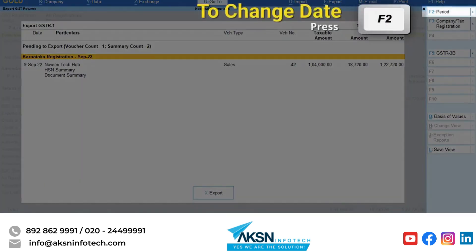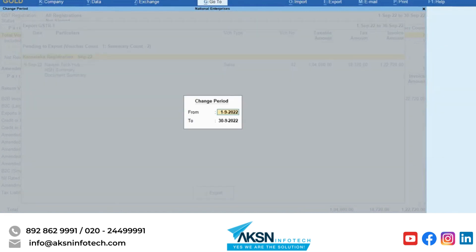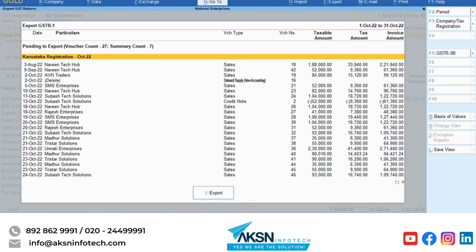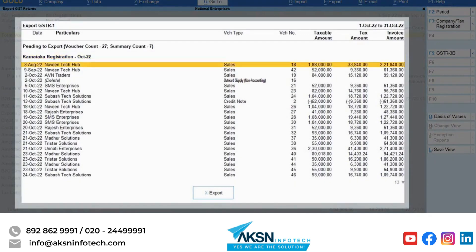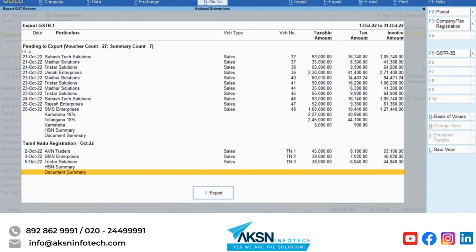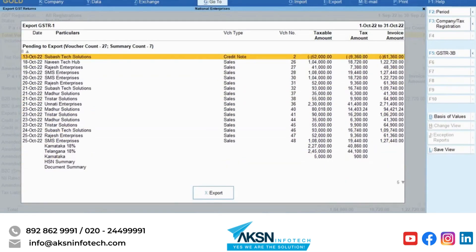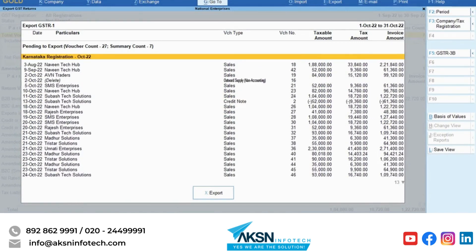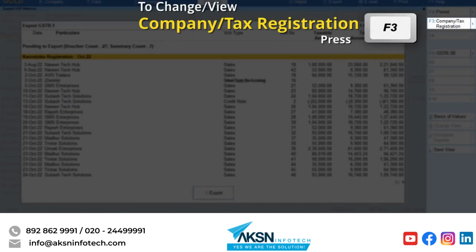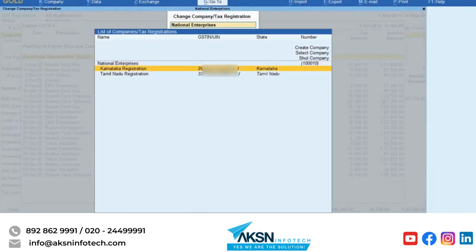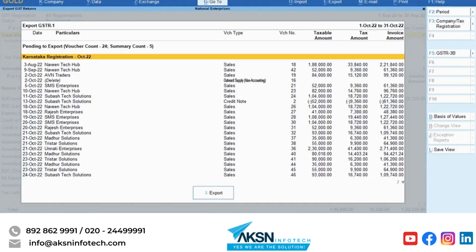Press F2 and enter the From and To dates to change the period if needed. If you are using the Multiple GST registrations feature, the report screen displays transactions of all GST registrations. If you want to export transactions of a specific GST registration, press F3, select the GST registration, and press Enter.